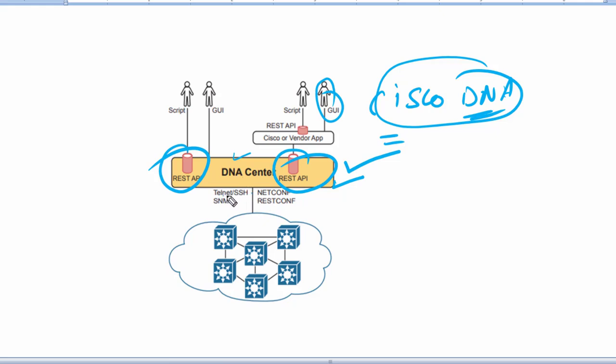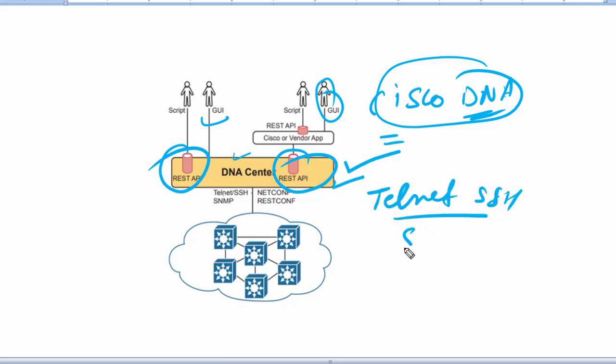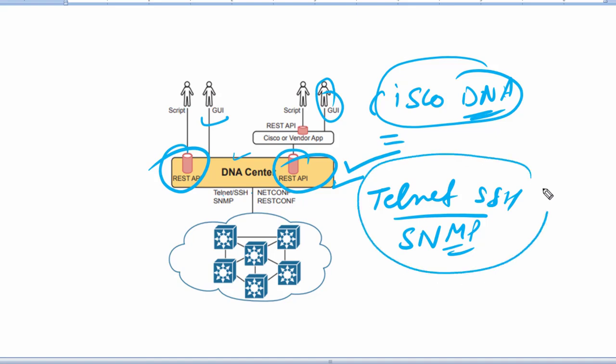You can think of these in two categories. We have Telnet, SSH, and Simple Network Management Protocol - these are the protocols to support traditional networking devices with older software versions.